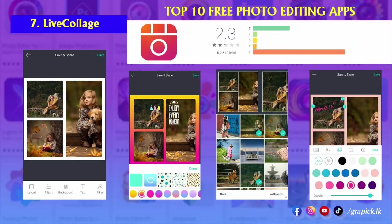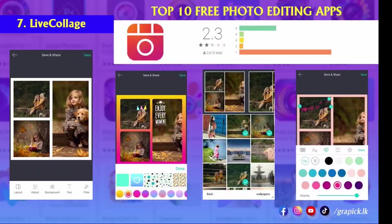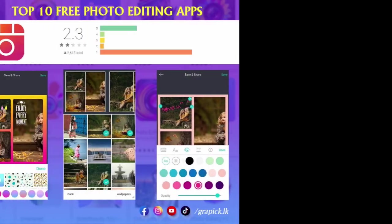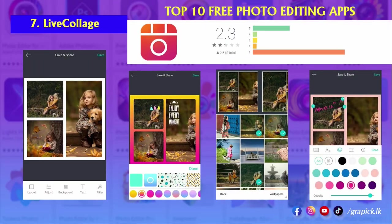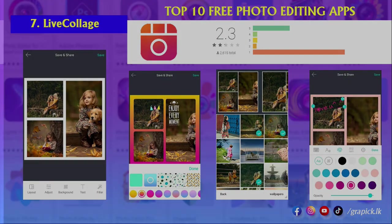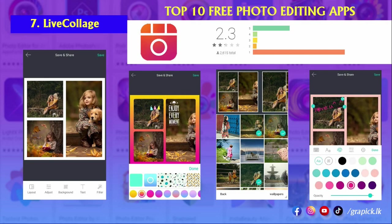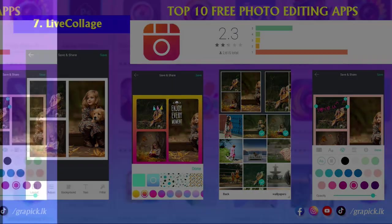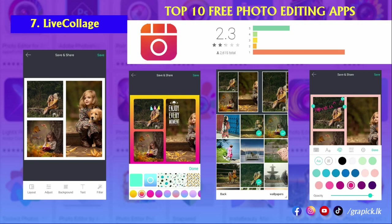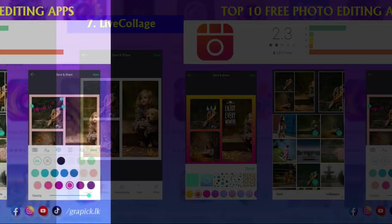Number seven: Live Collage. Many free photo editing apps allow you to create simple collages, like Photoshop Express. However, Live Collage kicks it up a notch. This photo collage maker has thousands of layouts, so you can always find the ideal one for your needs. There's a wide range of styles and interesting backgrounds, plus you can add text and customize the fonts, colors, and sizes.